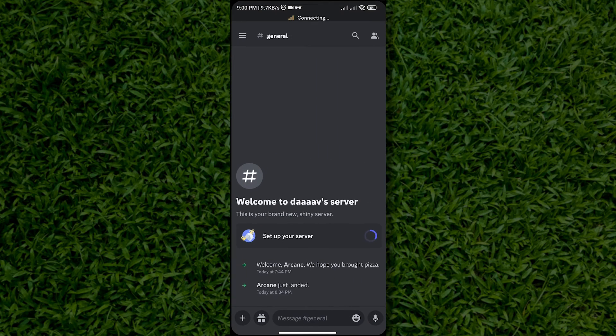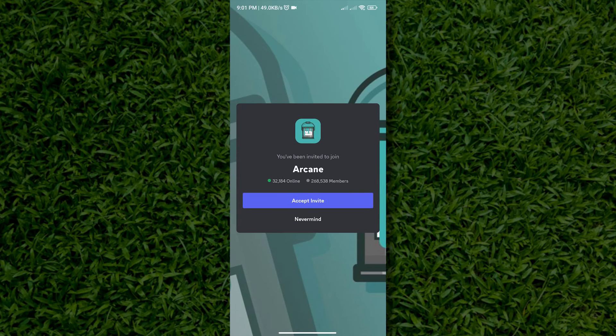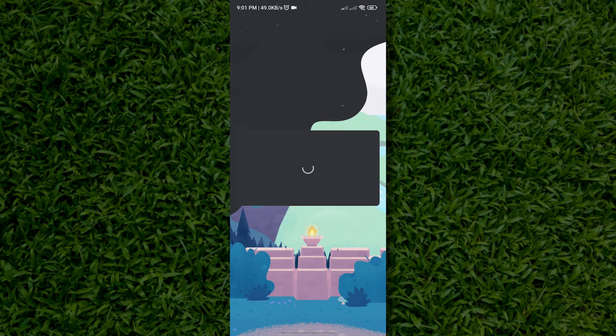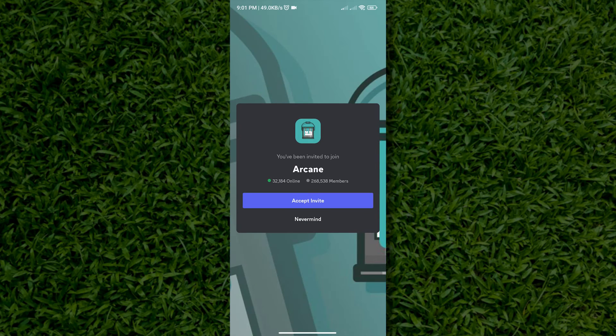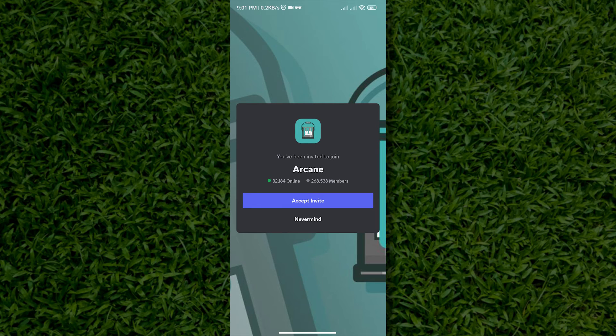Now, we have successfully added Arcane Bot to our Discord server. Sometimes you have to log in to your Discord account to add an Arcane Bot. Just do that and we are done.